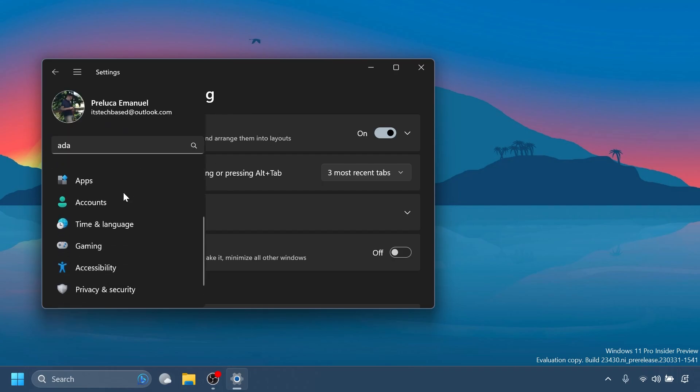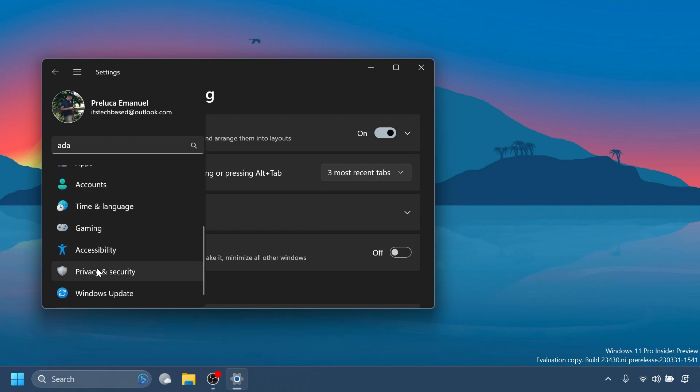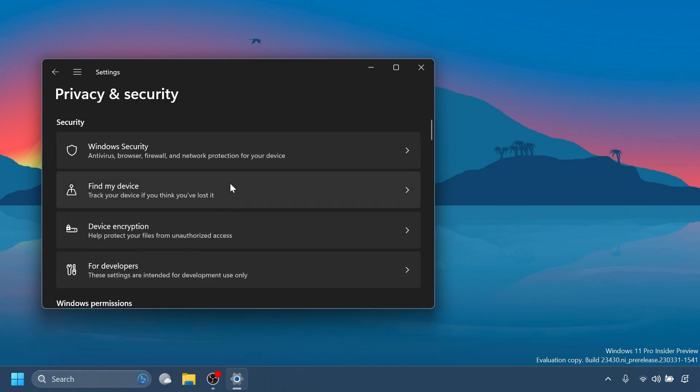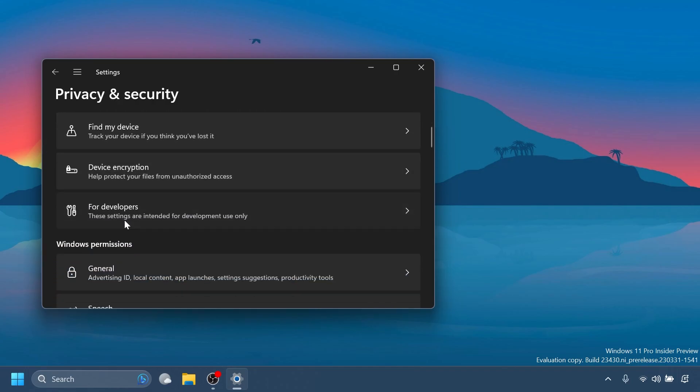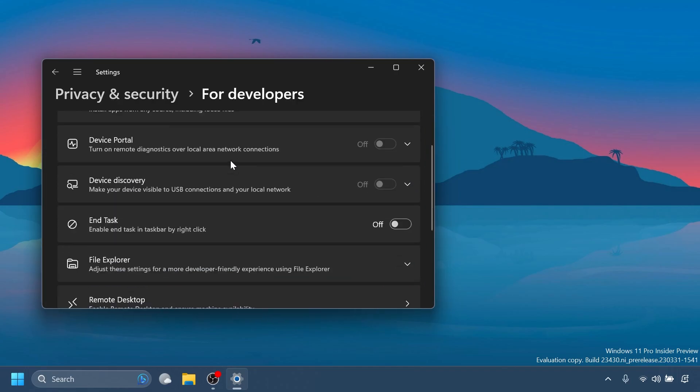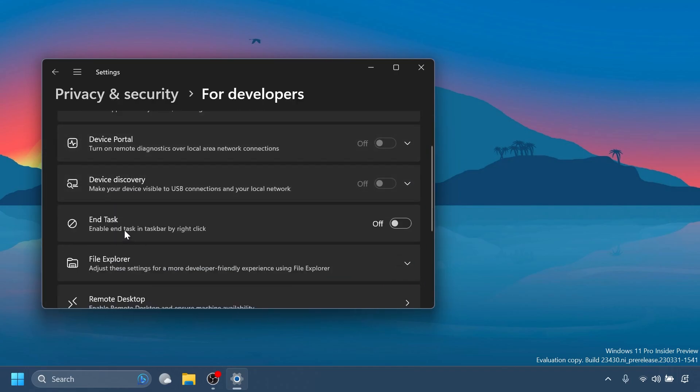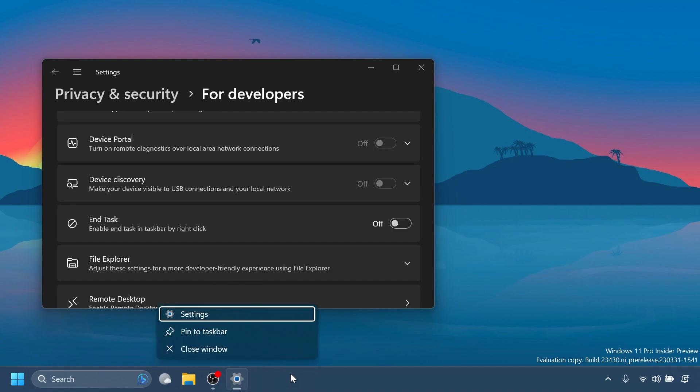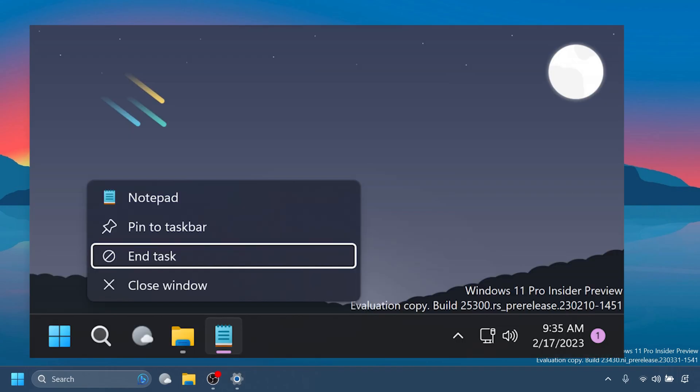Also, another interesting addition is inside privacy and security and then for developers and you'll notice here a new option end task, enable end task and taskbar by right click. And if you turn it on, when you right click on the app from the taskbar, you will be able to end that task right from the taskbar. We've had this before I showed you how to enable that, but currently it does not work in this build.